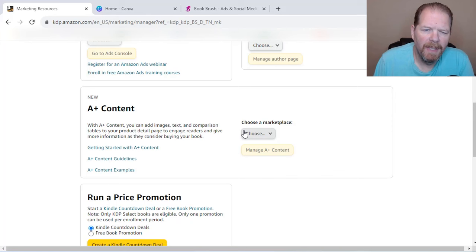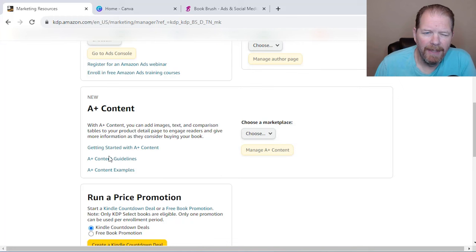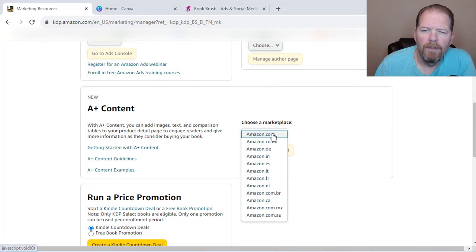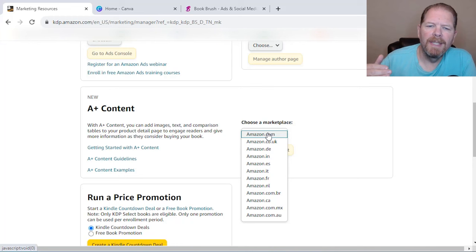So the first thing I want to do is select my marketplace. Now I will say if you want to learn more about the guidelines and everything else about A+ content, you can just click in here and get more information, some examples. But I want to keep this video as short as possible and get to the actually creating of it. So we're going to go to the marketplace.